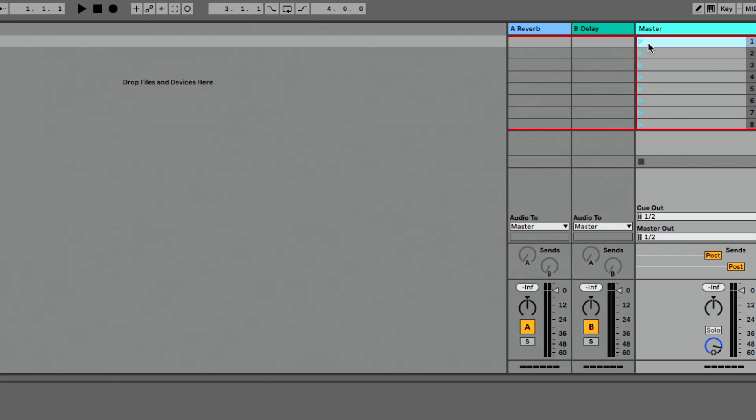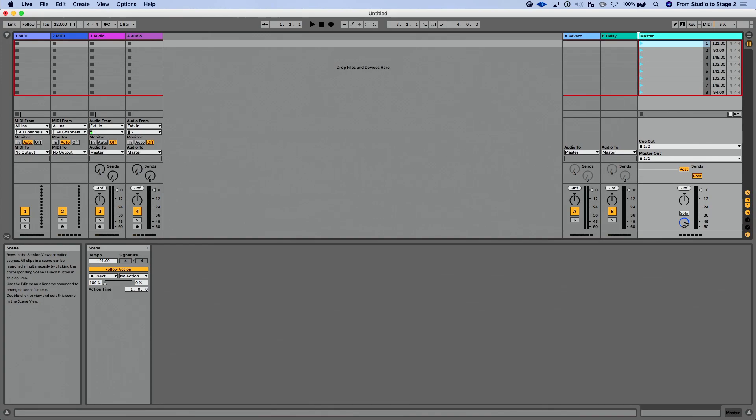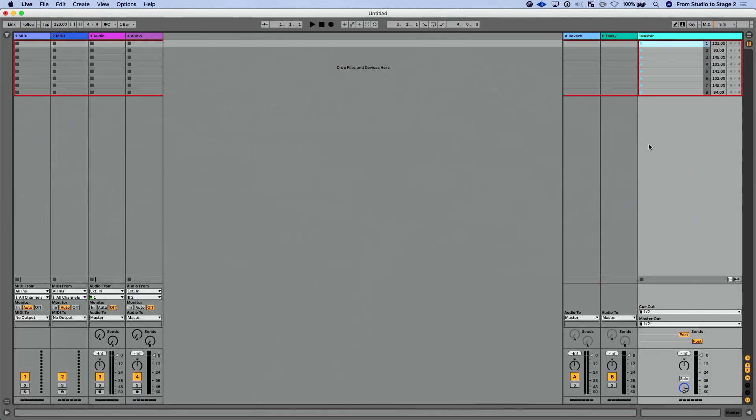The other thing that we have here, I'll play this just for a moment so you can hear this, is we have a new kind of play or launch icon to show visually that a follow action has been added to this scene. Now I could close down scene view. Let's enable our metronome just so we can hear this. And I'm just going to launch this first scene because I have follow actions. It's going to play each one of these new scenes.